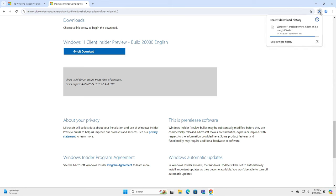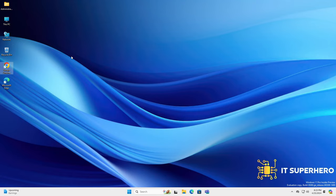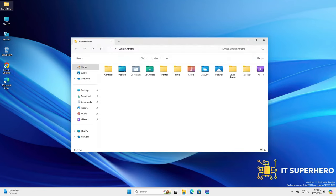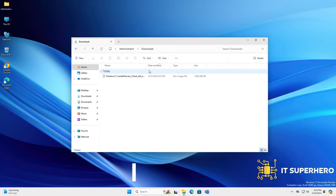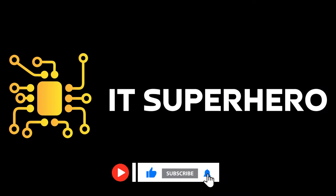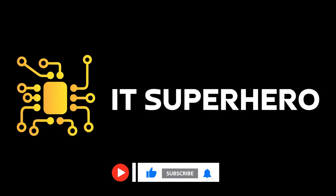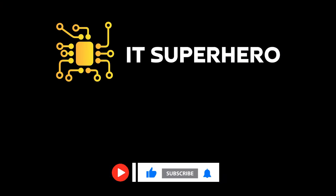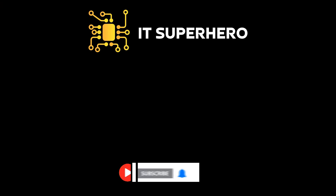Open your downloads folder to find the ISO you just downloaded. Easy! Subscribe to this channel and give this video a thumbs up. Thank you so much for watching.